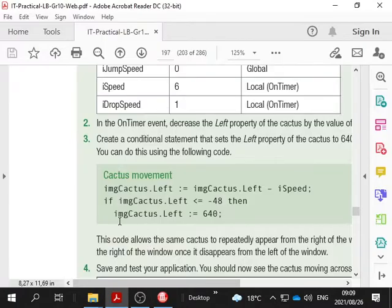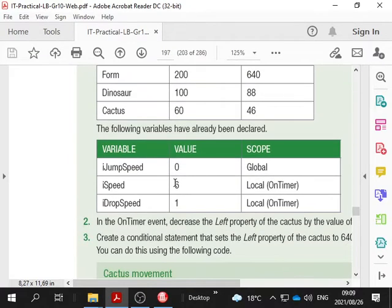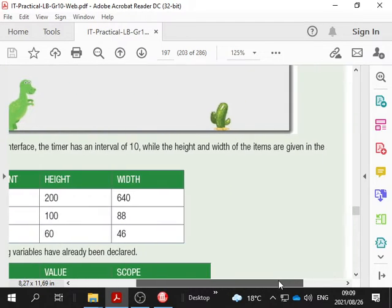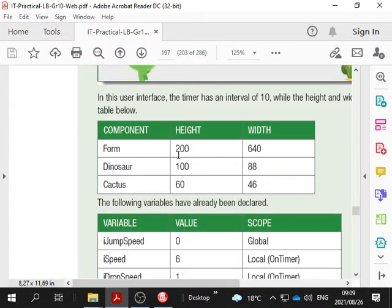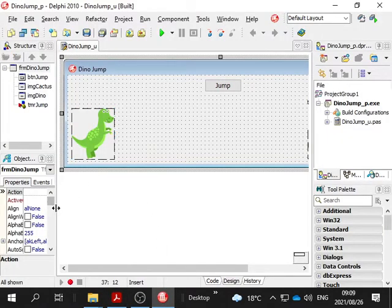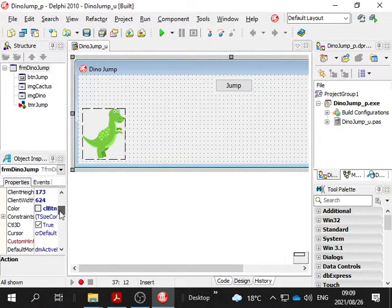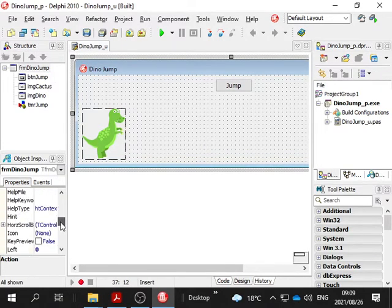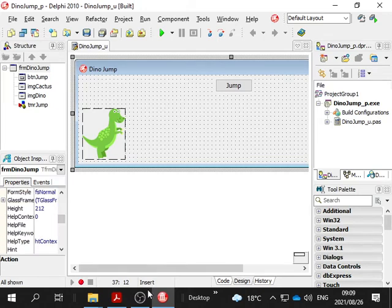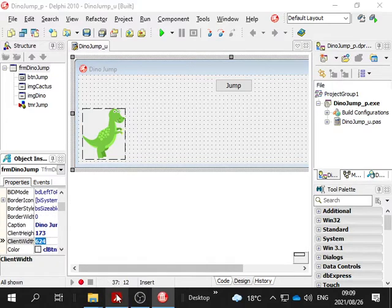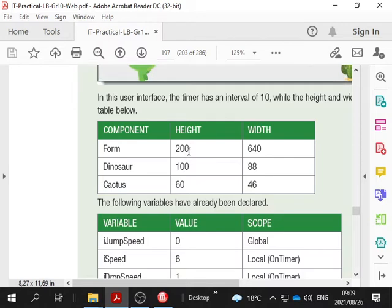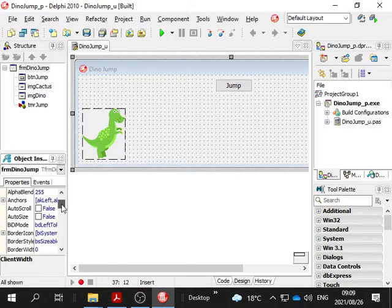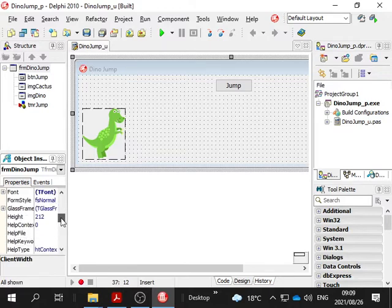Let's have a look at our code. We're going to move the left. In this user interface, the timer has an interval of 10. The height and width of items are given in the table below. The form is 200 height, 640 width. Actually, client height. I actually changed my height because I wanted to see the dinosaur picture better, so we change our height back to 200. Not the client height, just the height.